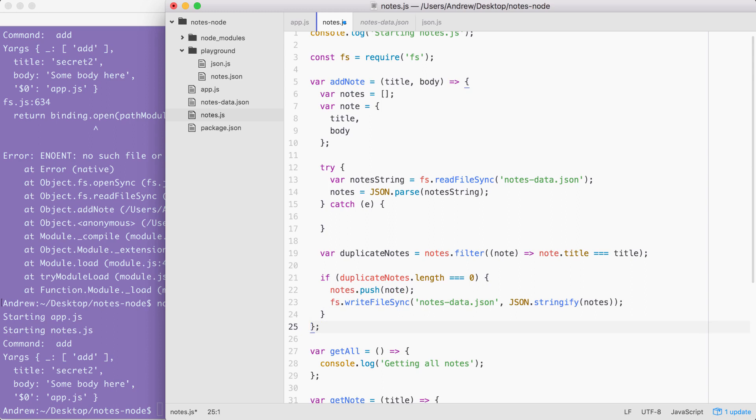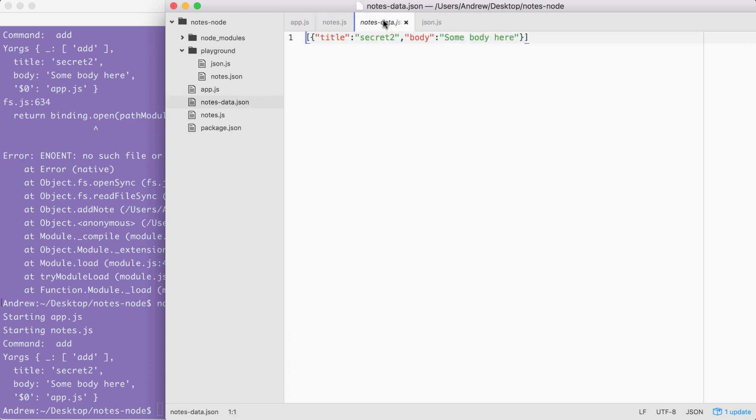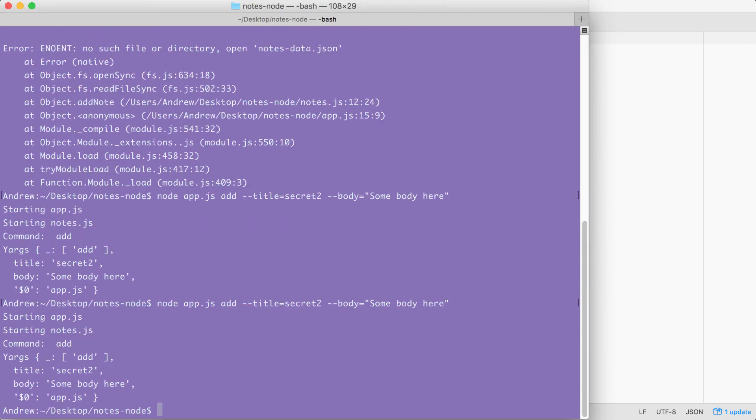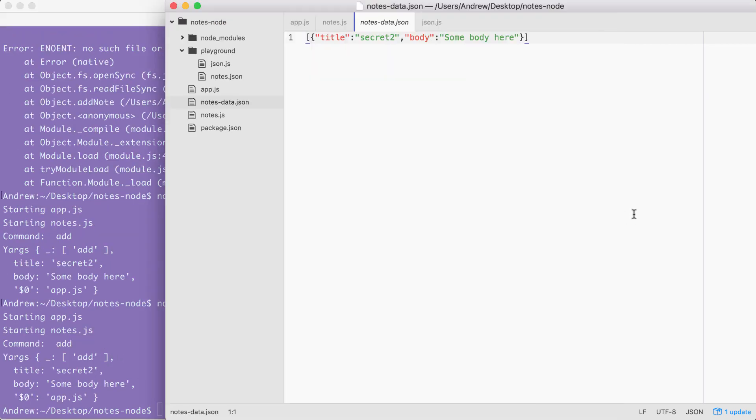With this in place, we can now save our file and test this functionality out. We have our notes data file and it already has a note with a title of secret two. Let's rerun the last command to try to add a new note with that same title. You run the command, we head back into our JSON file, and you can see right here we still just have one note. And this is fantastic.